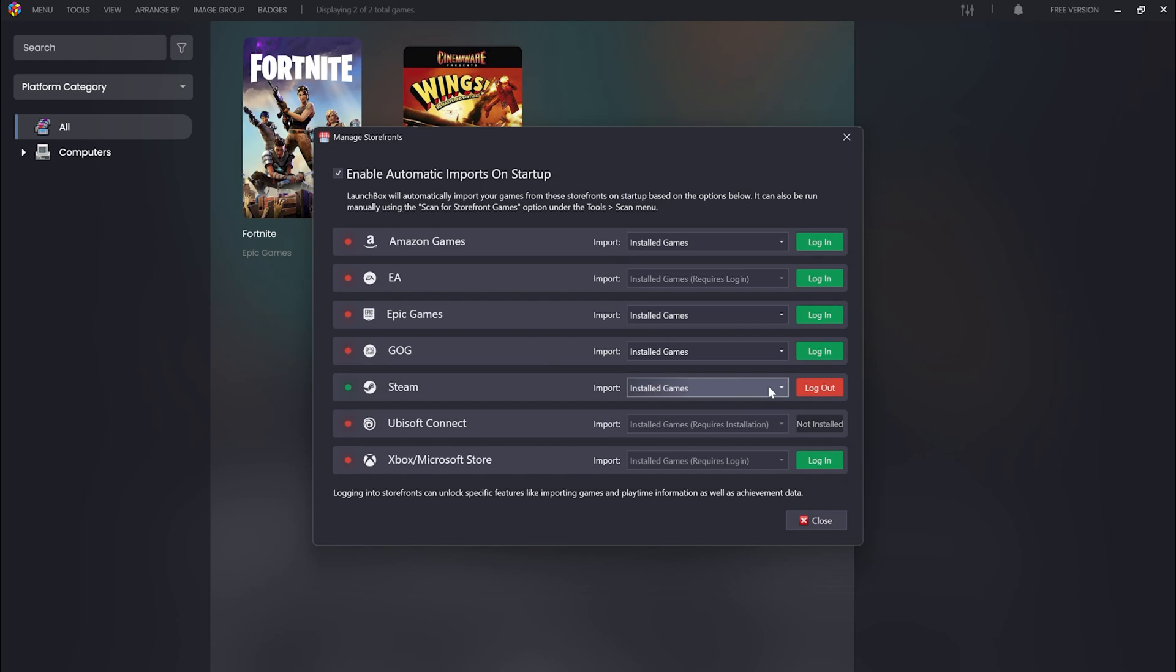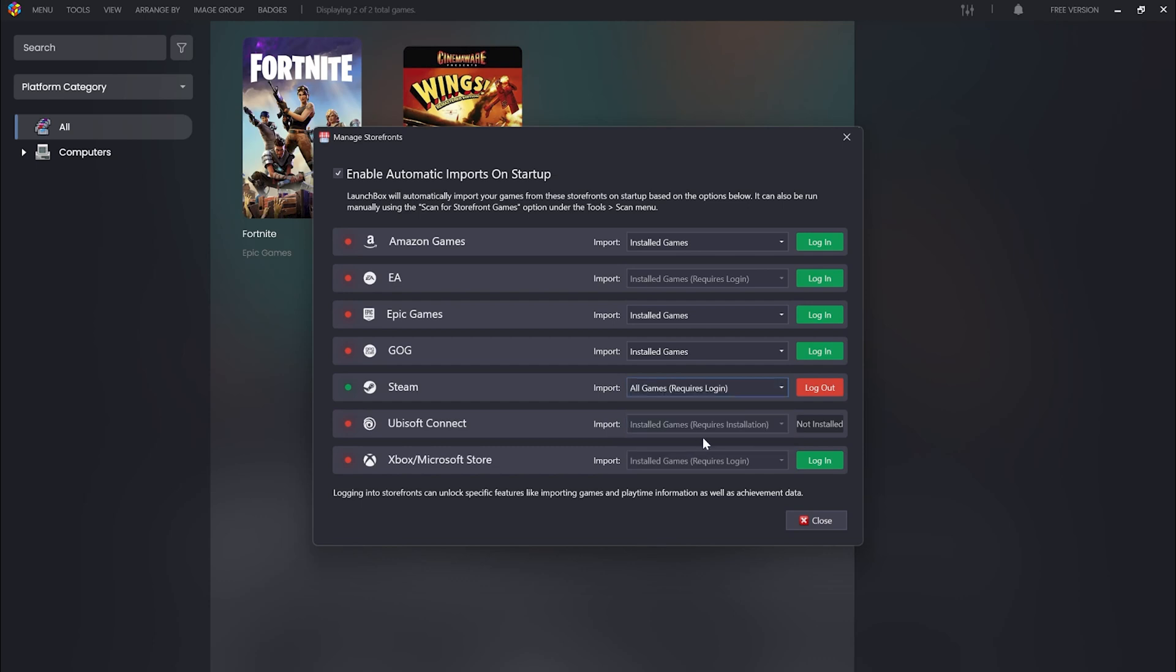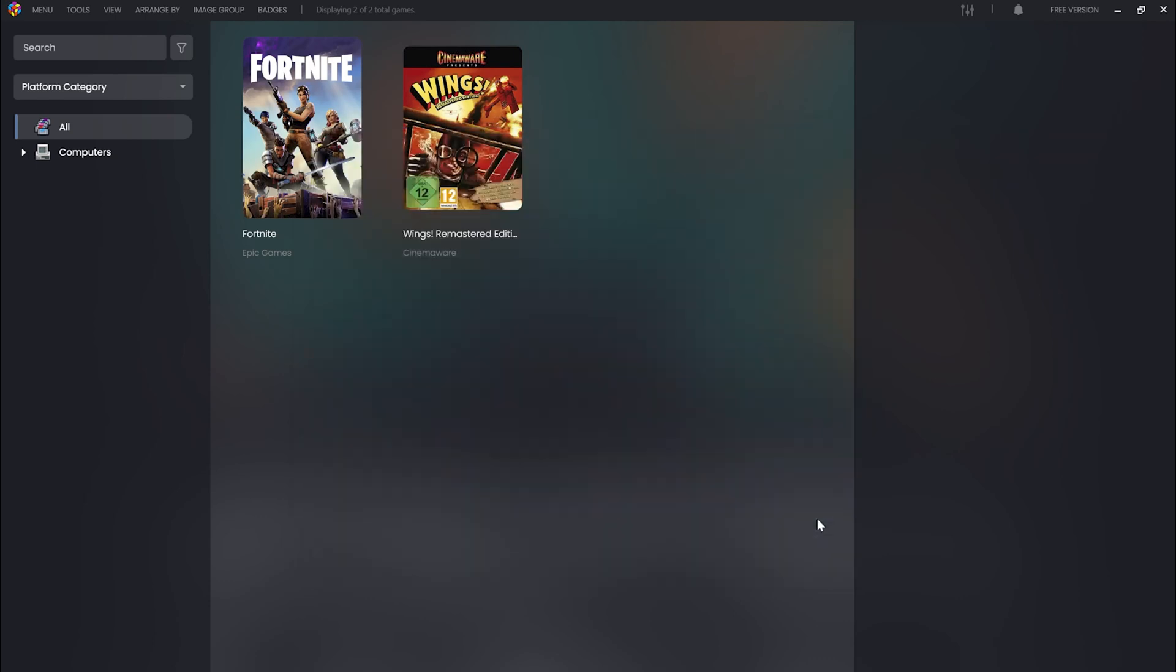Giving you complete control over how you manage your storefronts inside LaunchBox. Log into any supported storefront and cherry-pick which type of games to import—be it none, installed, or all games. These settings become your game management maestro when LaunchBox starts up, or when you manually run the storefront scanning option under Tools > Scan for Storefront Games.